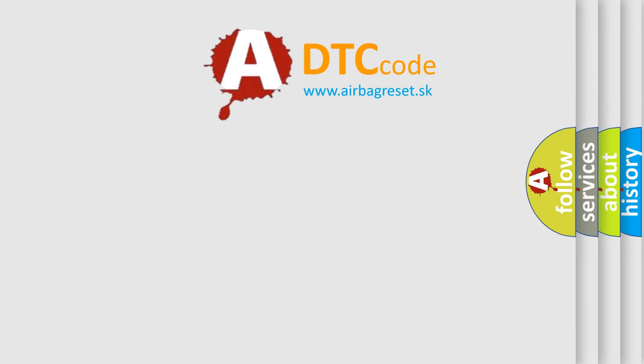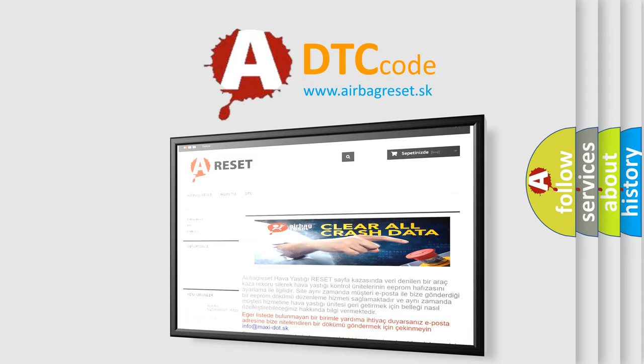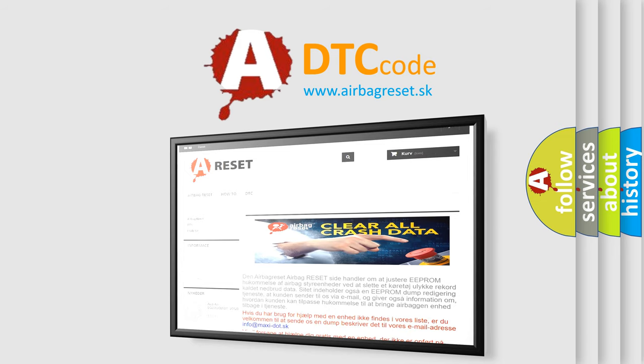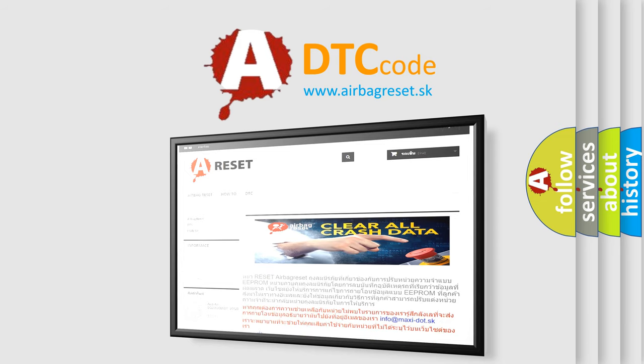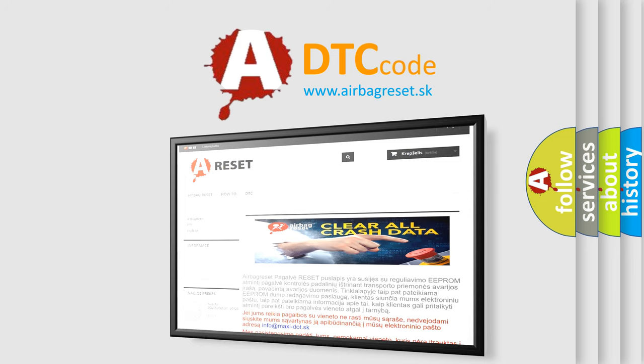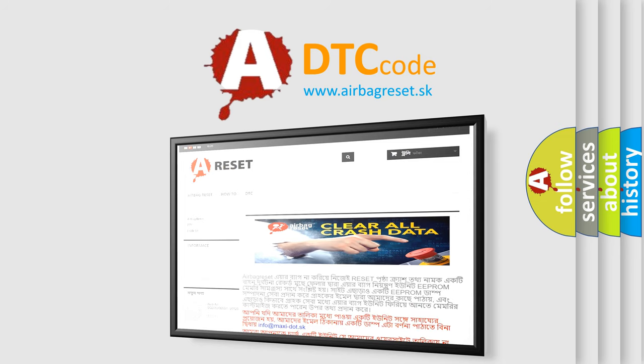The Airbag Reset website aims to provide information in 52 languages. Thank you for your attention and stay tuned for the next video.